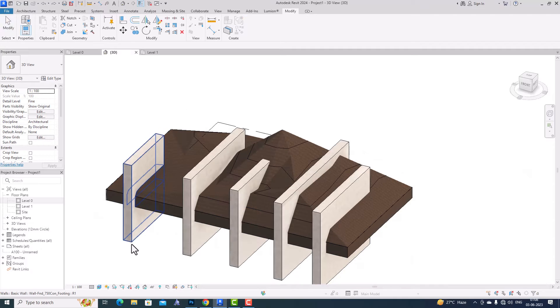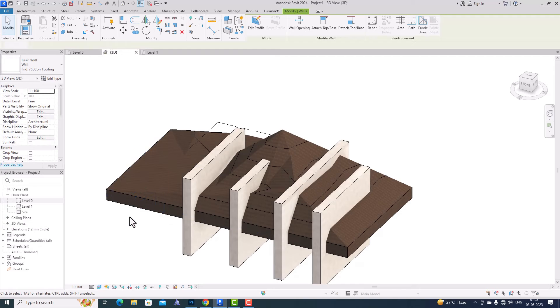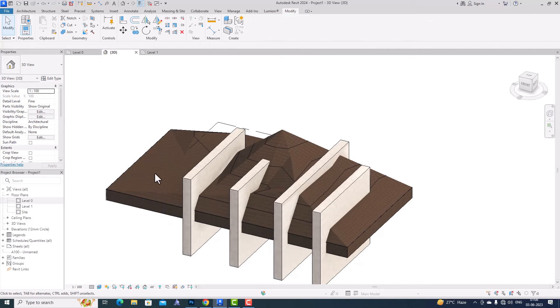What happens if you delete the element? I'm going to delete this — all the cuts will be removed and it will not get split. So you are required to hide it in your view rather than deleting it.